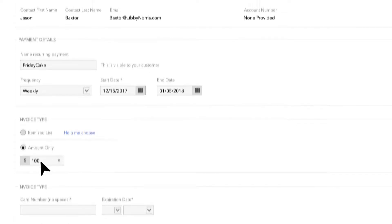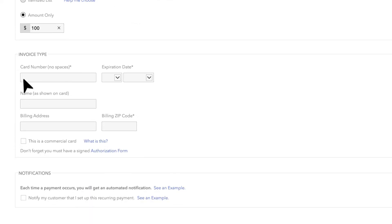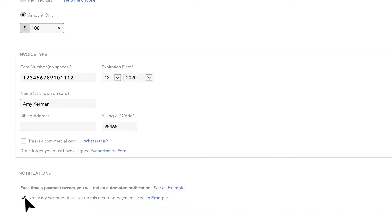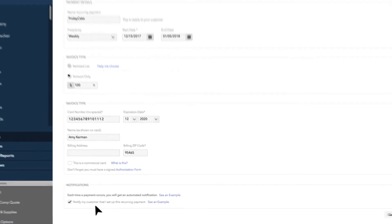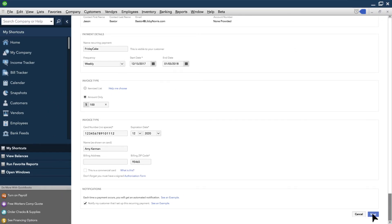Next, if you want to remind your customer about this payment, select the Notify My Customer option. This will send your customer an automated message that the payment's been set up.